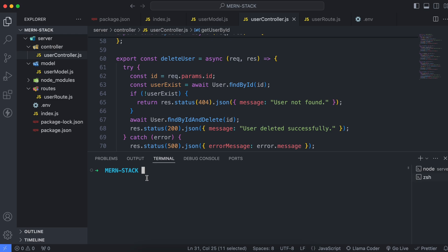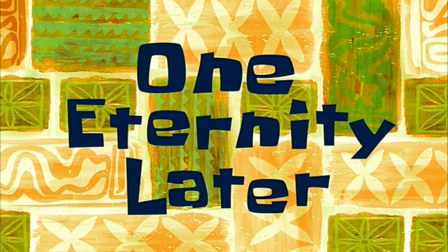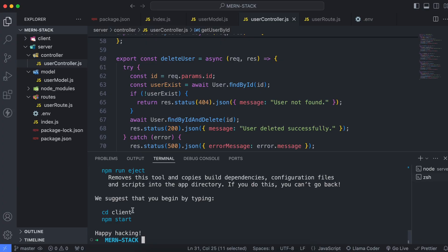To create a React application, type 'npx create-react-app' and give it a name — let's call it 'client' — then click Enter. This will create a React application with the name 'client'. After a moment, the React application has been created.